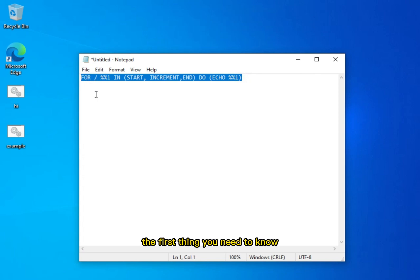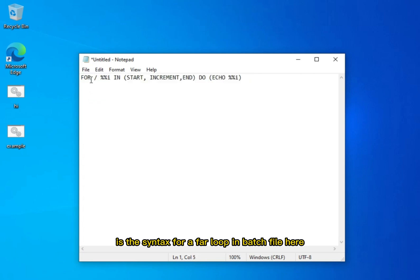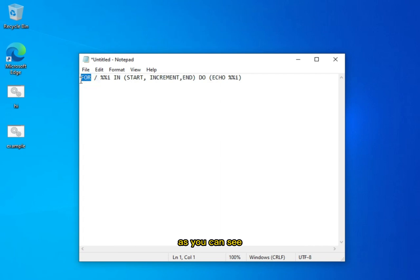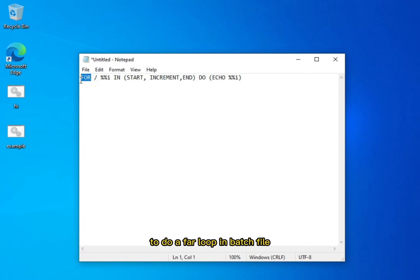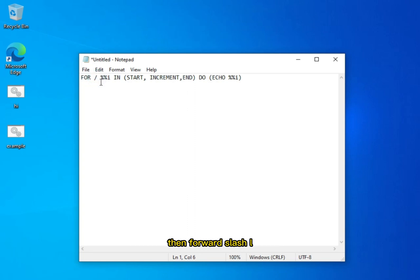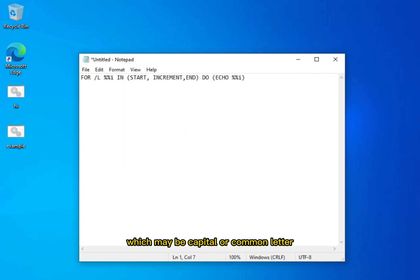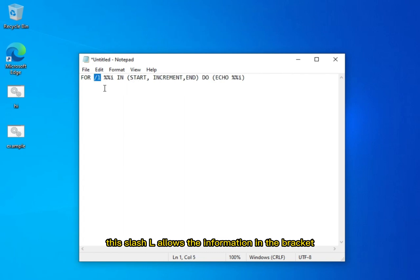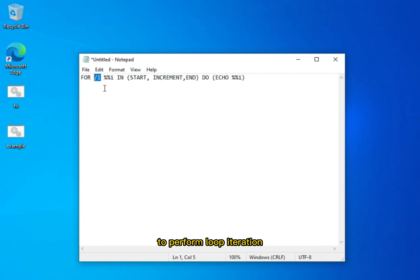The first thing you need to know is the syntax for a FOR loop in batch file. As you can see, this is the standard syntax to do a FOR loop in batch file. You always start it with the word FOR, then forward slash L, which may be capital or lowercase letter. This slash L allows the information in the bracket to perform loop iteration or loop cycles for a range of criteria.